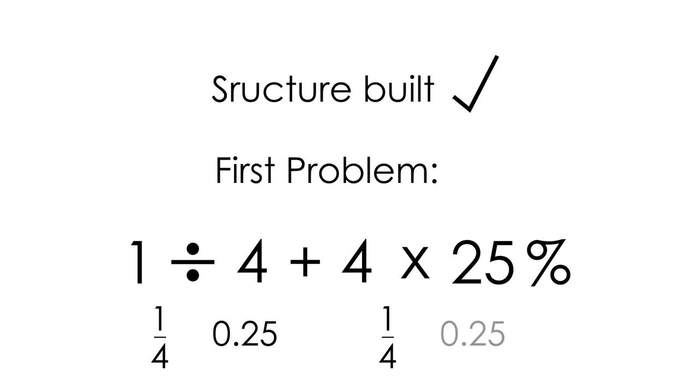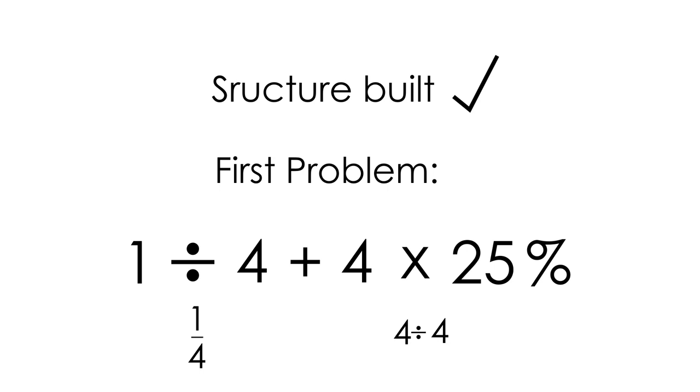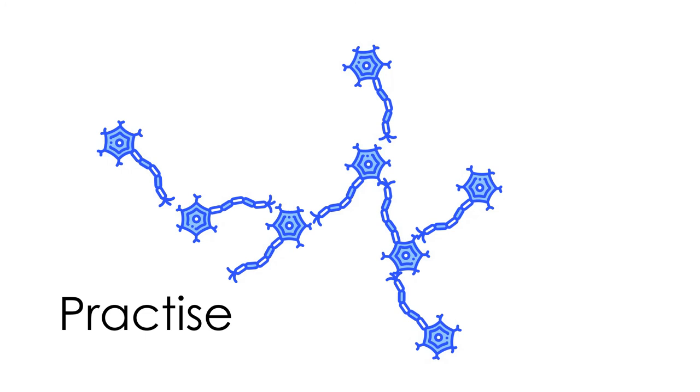with enough practice, the network of this kind of calculation is formed. So, you can recall the most efficient way when solving newer problems.